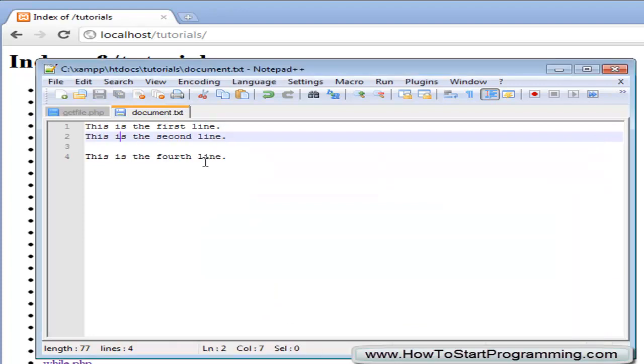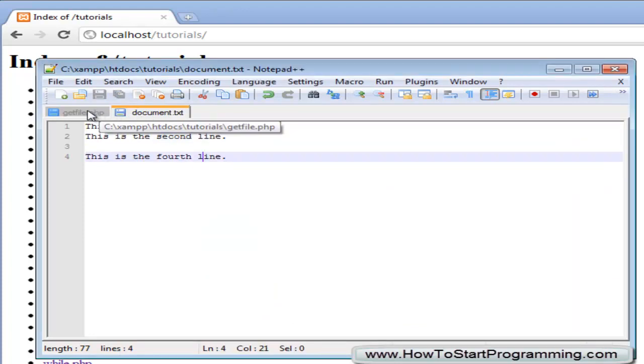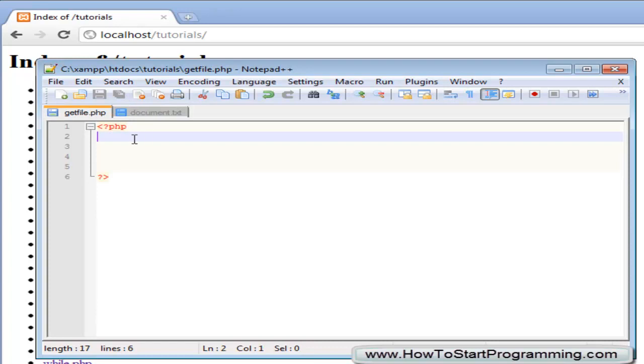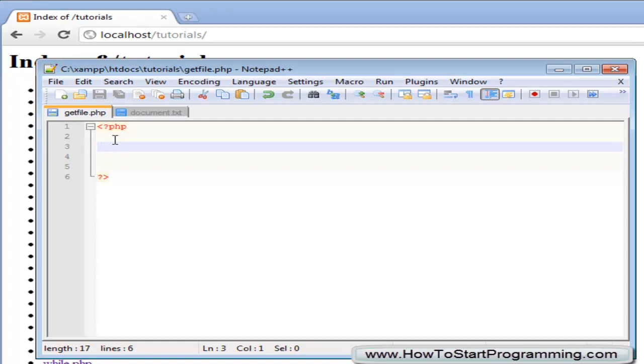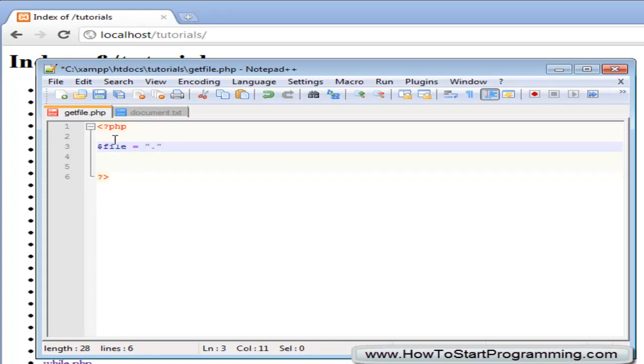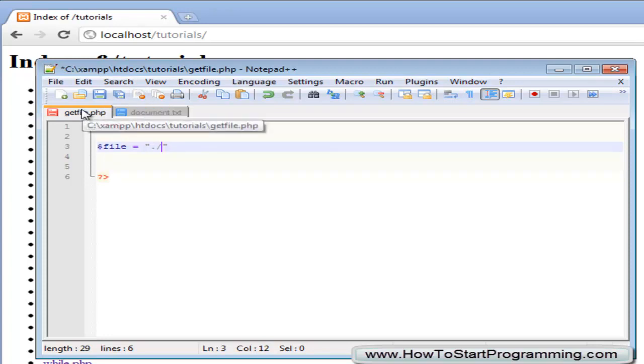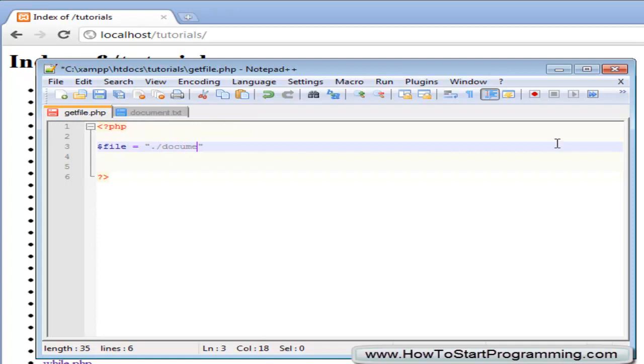OK so now we have our text document, we want to read this using PHP and output it to our web page. So we can do this using the file get contents function. So we are going to declare the file path up here and we are going to use a full stop and then a forward slash, that is going to represent that we are searching inside of this directory that the getfile.php is inside and then we are going to just say document.txt.